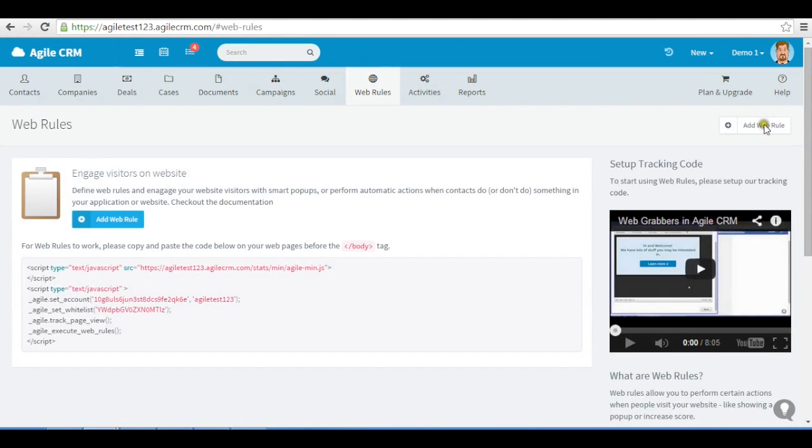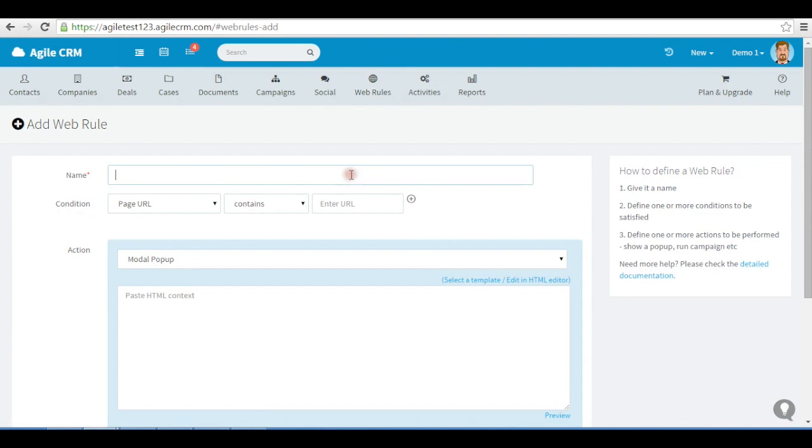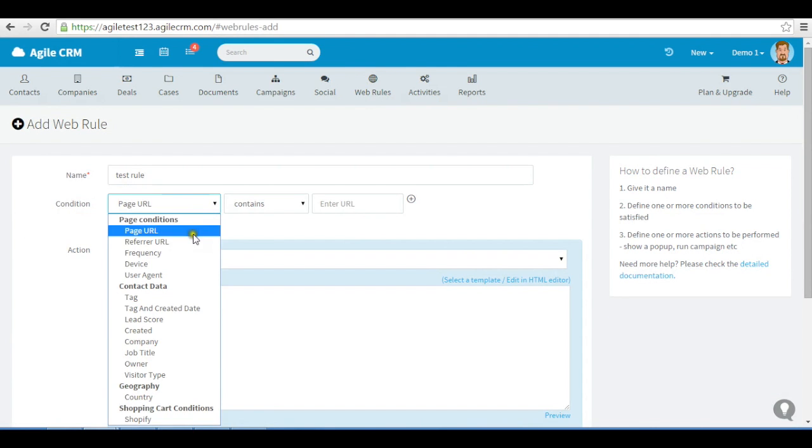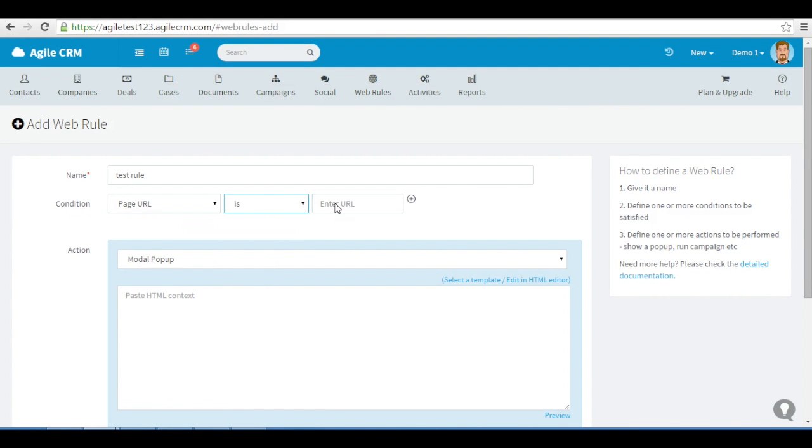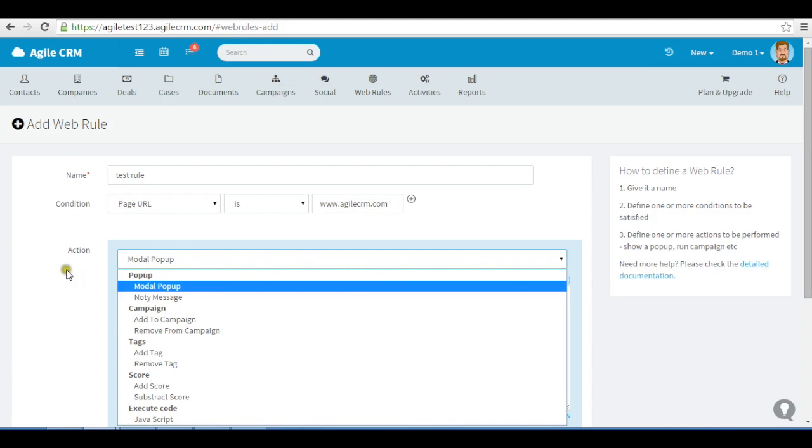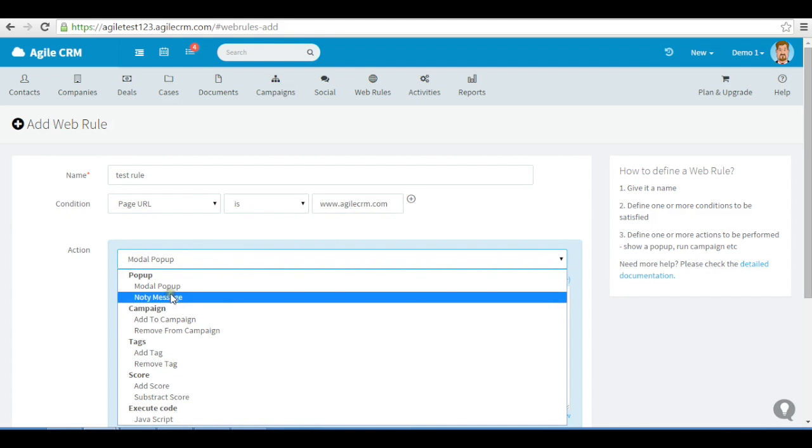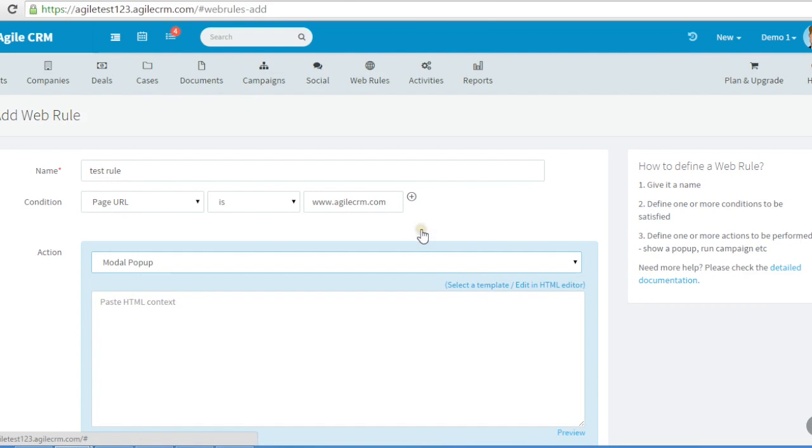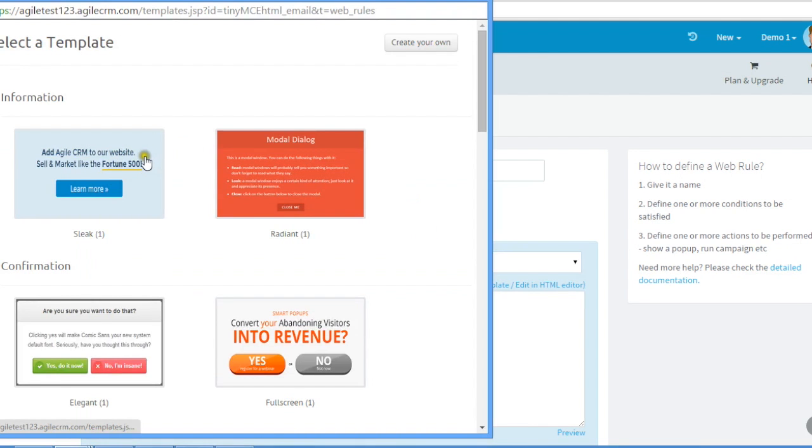To create a web rule, simply choose a rule. Then select a template or create one.